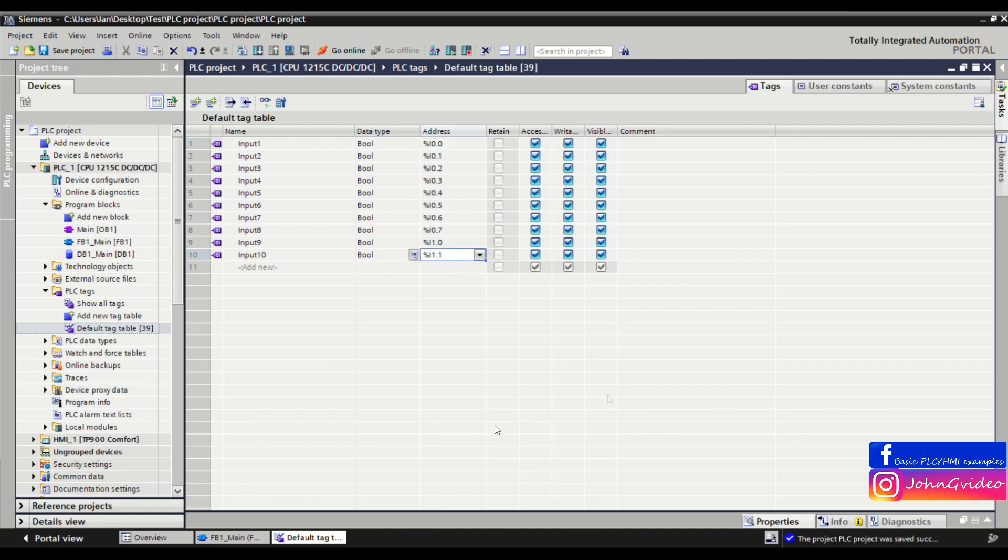This is the easy way to create tags or variables with the same name but different numbers. Thank you for watching this video, goodbye!